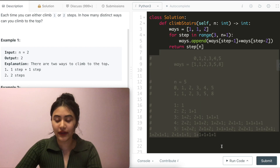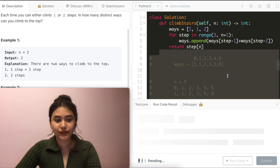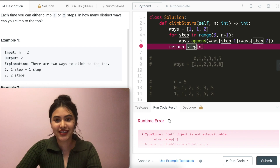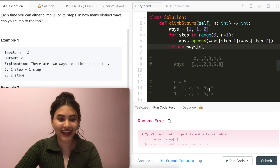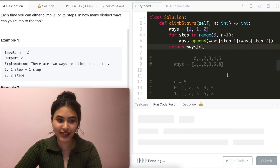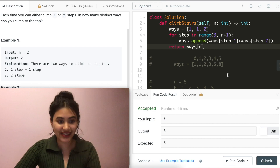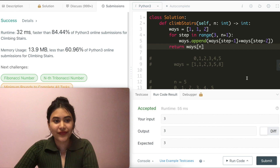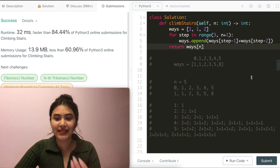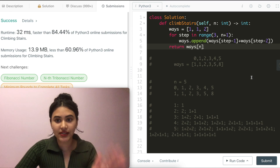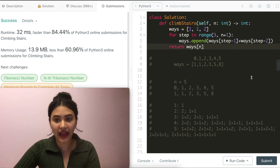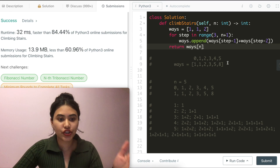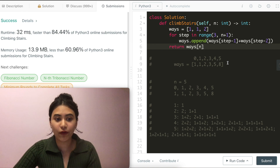Let's go ahead and run this code. One-time error — this should be ways, we return at the index for the list. Accepted, and submit — accepted as well. For space and time complexity: because we go through from zero to n, our time is going to be O(n). And for space as well, we store an entire list of ways ranging from zero to n, so this is also O(n) for space.